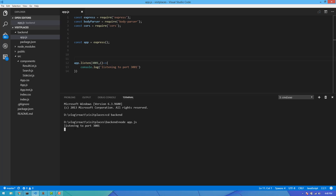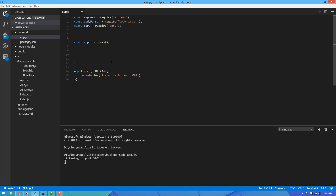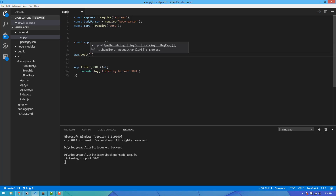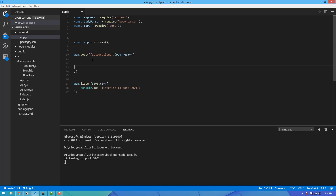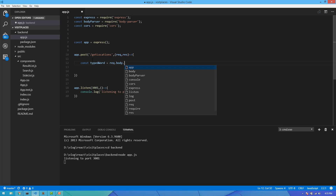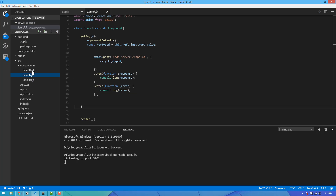We have built the route to the endpoint. We have to use app.post to get the endpoint for get locations. We will pass an arrow function with request, and use const for the type word, request body, search city keyword.